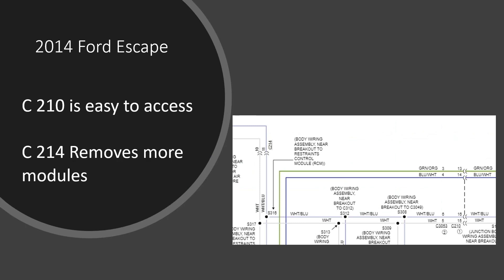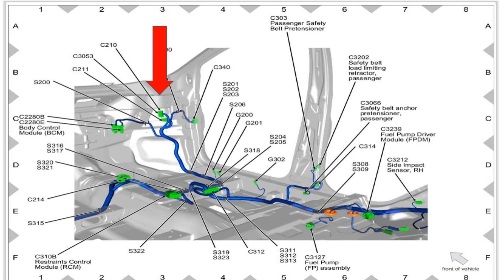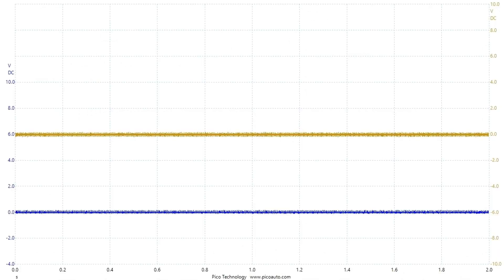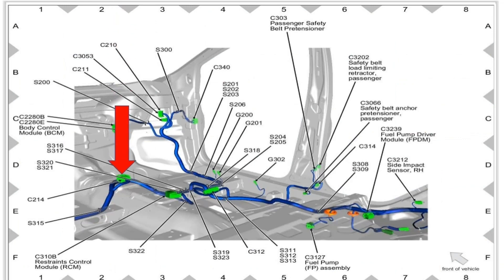C210 is easier to get to, but C214 removes more modules. I decide to go after C210, which is behind the glove box. That only removed one additional module — the ABS module is now offline — and the network is still shorted. I guess now I have to go after C214, which is under the center console.